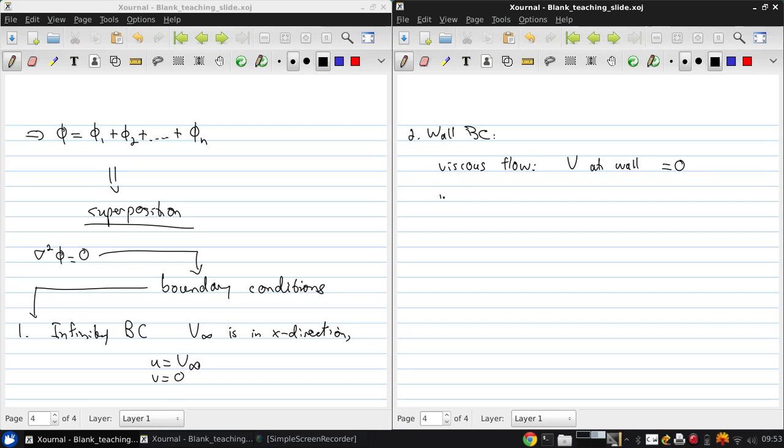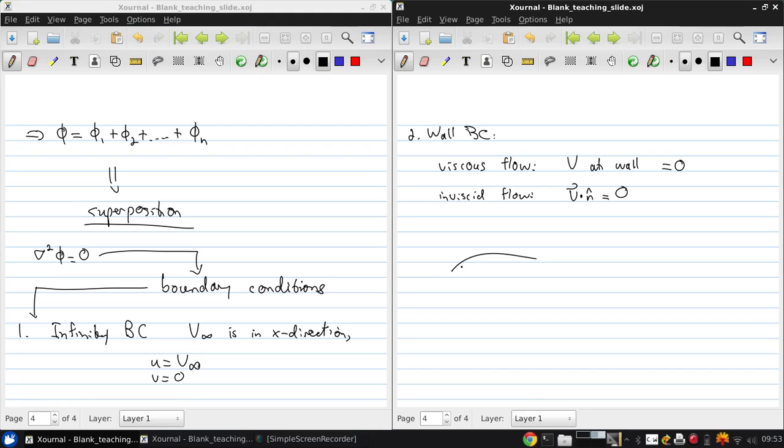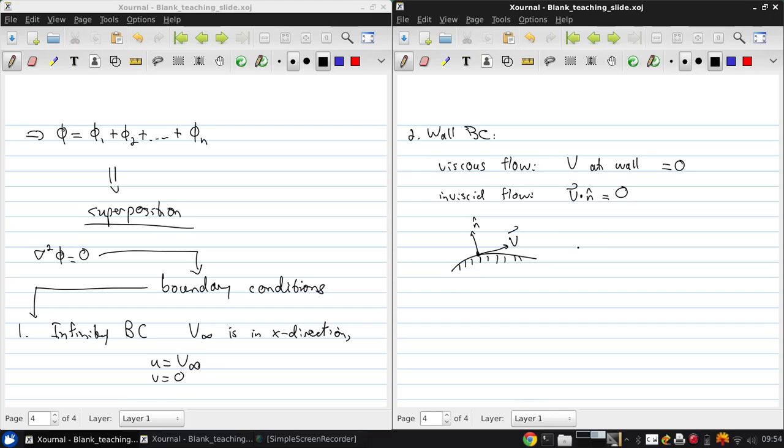In inviscid flow, the velocity can slip at the wall but still can't pass through it. So V·n equals zero, where at this point on some surface, the velocity must be perpendicular to the local surface normal.